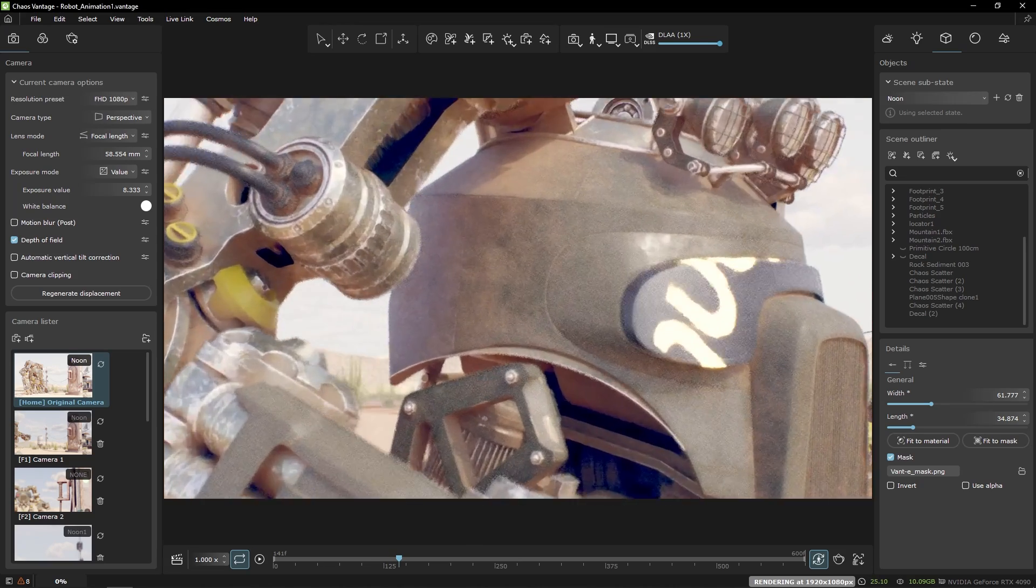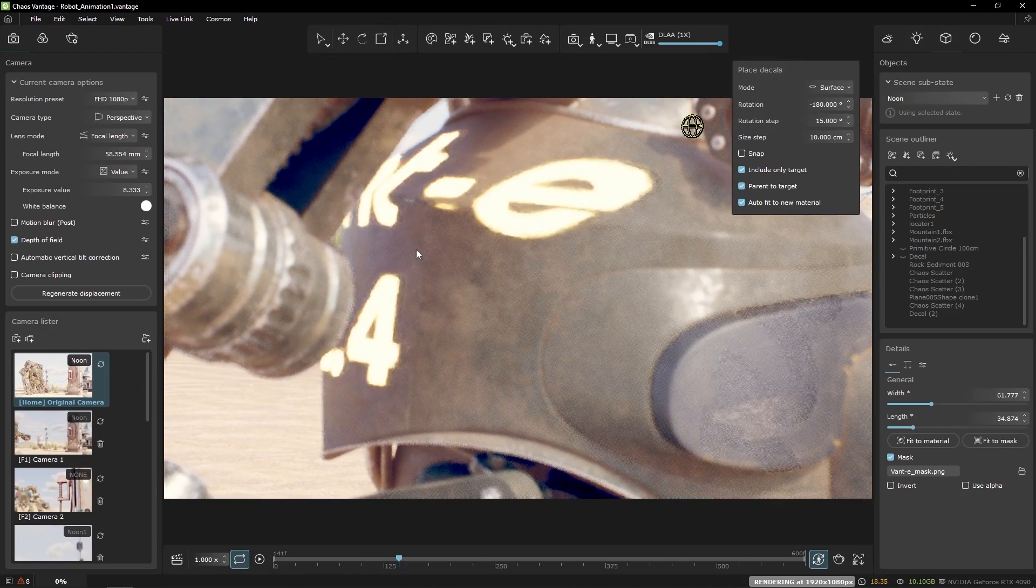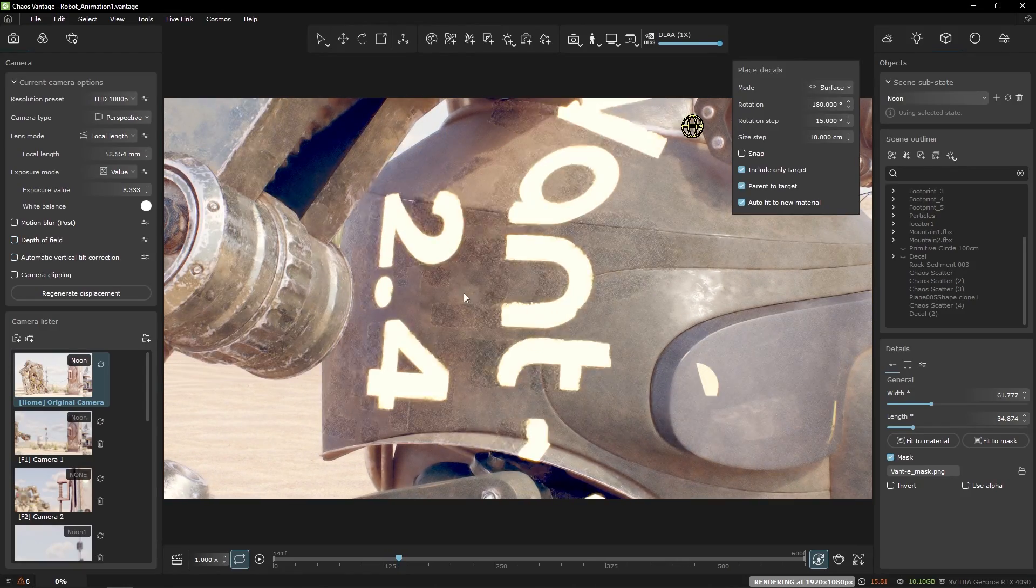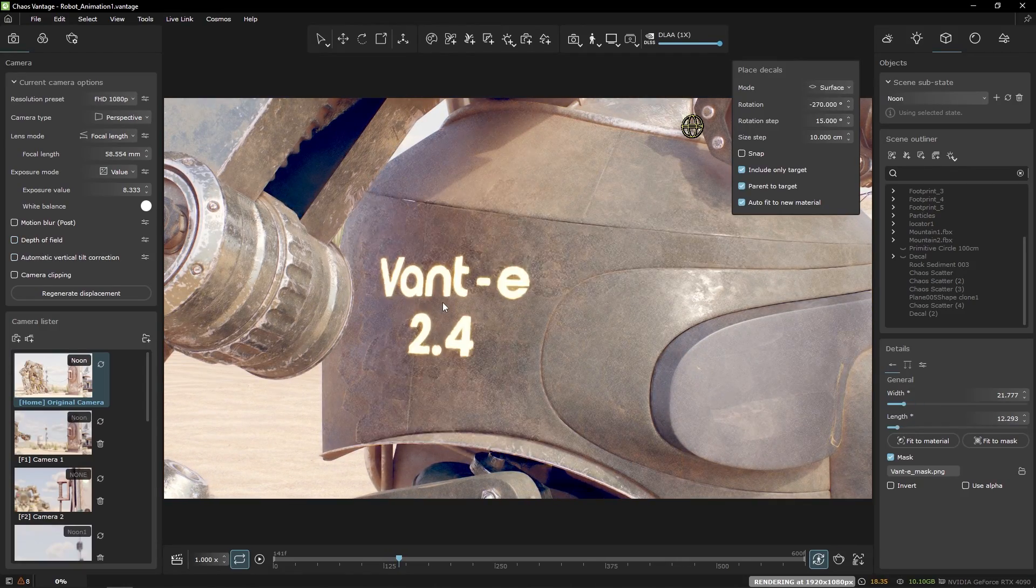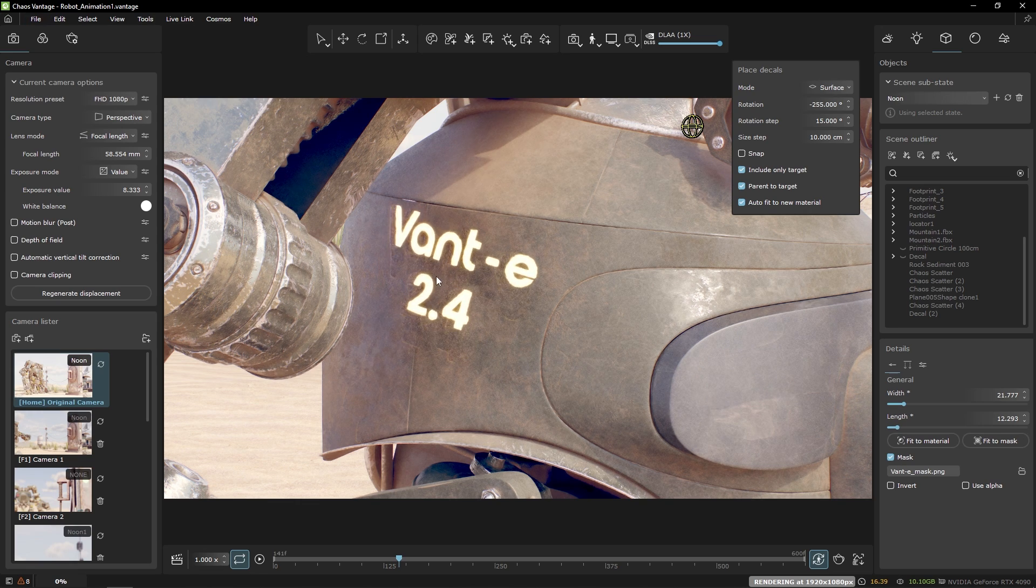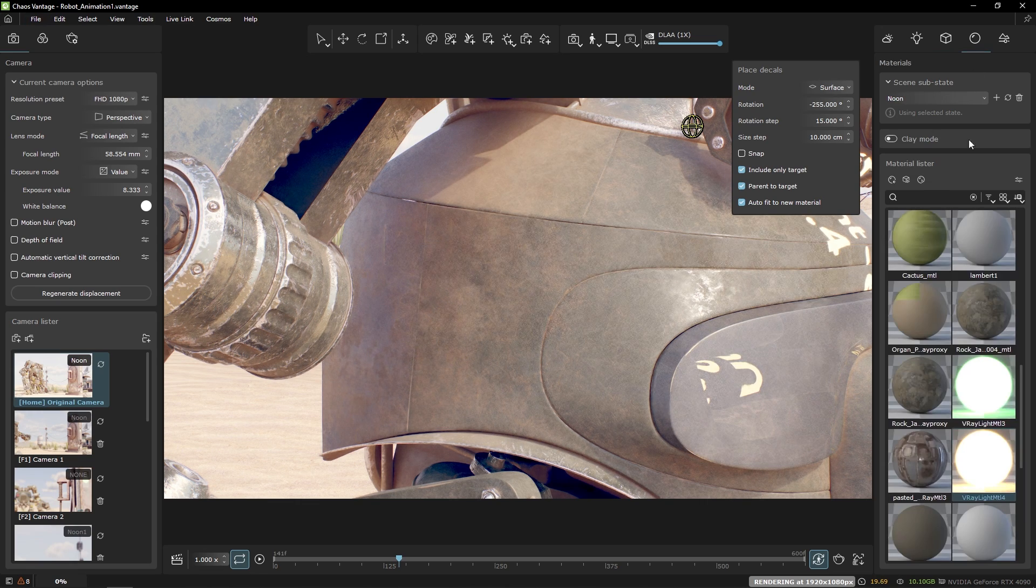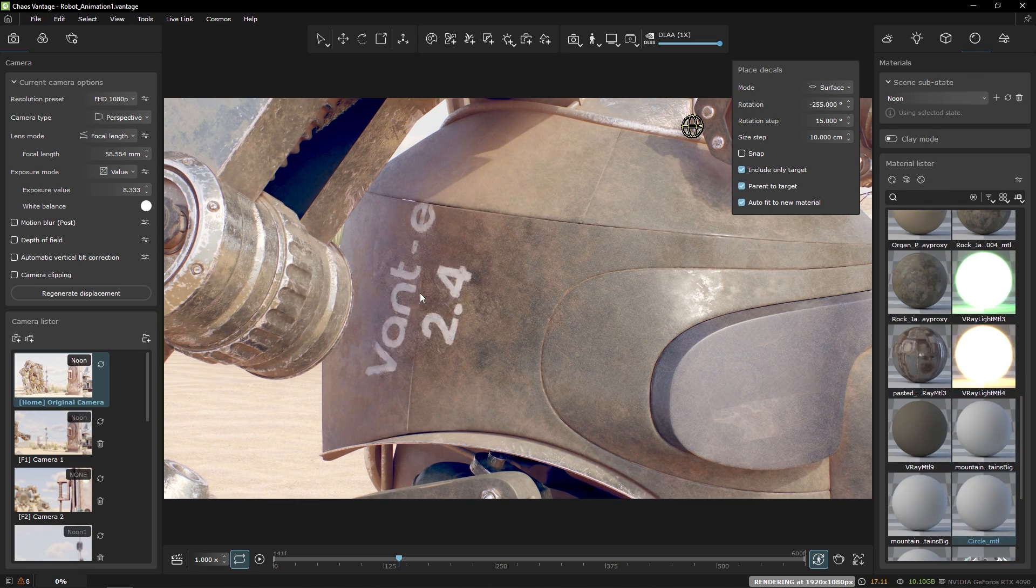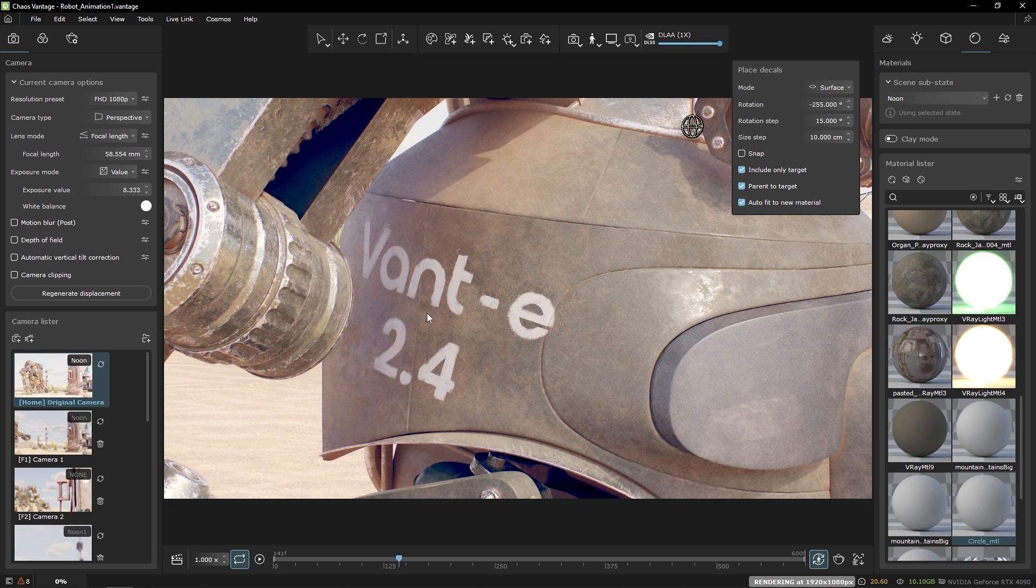Let me get closer to the robot, turn off the depth of field, adjust the decal and let's apply diffuse material. Alright, that's okay.